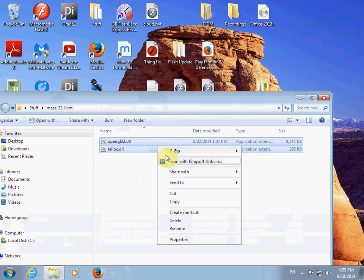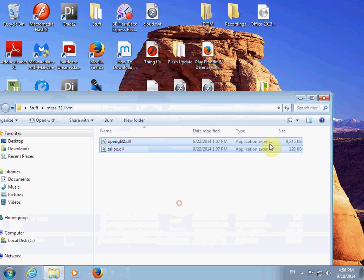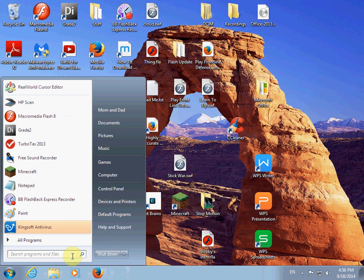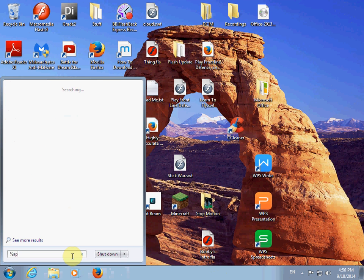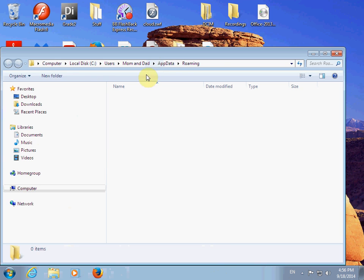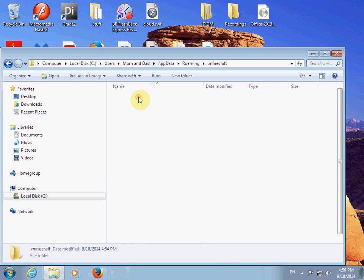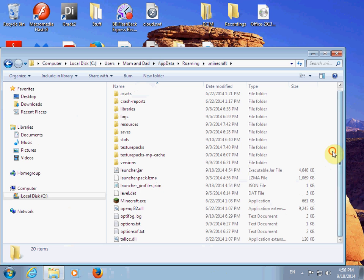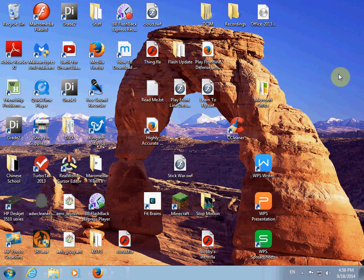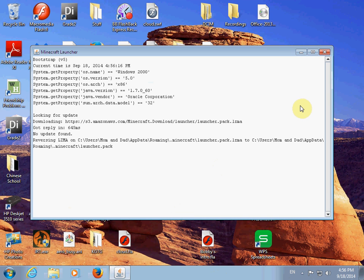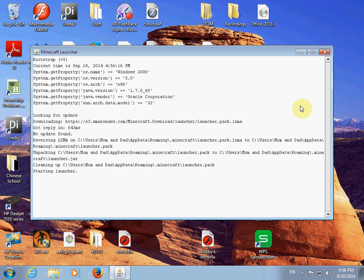So what you do with these is you copy them, and then in percent app data percent, in the roaming.minecraft folder, you just paste them right here. And then I tried this before and it didn't work until I did with this. See?